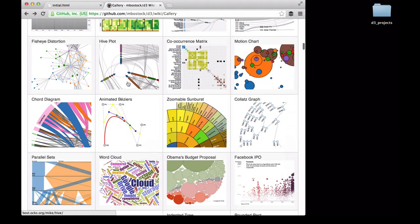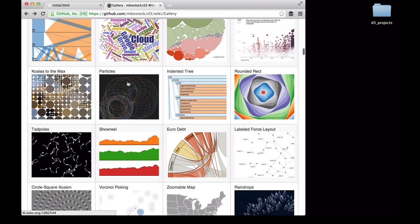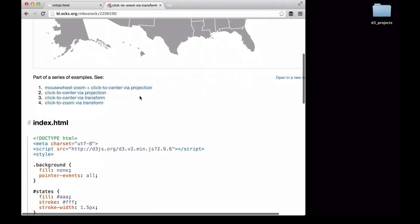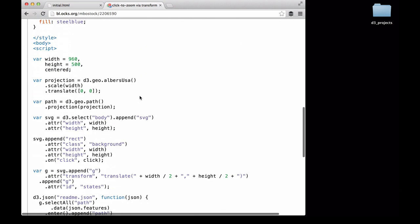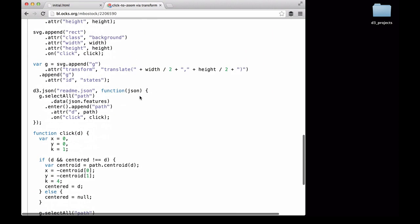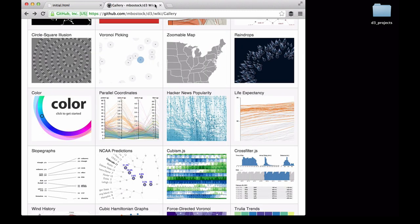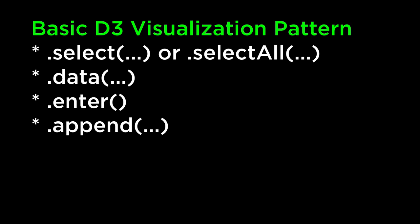We go back to the examples page and look at our final example — the zoomable map. We scroll down to look at the D3 code and we see our pattern: selectAll, data, enter, and append. As you can see, no matter how varied the visualization, the main pattern is select, data, enter, and append. This video focuses on the first step, the selection.